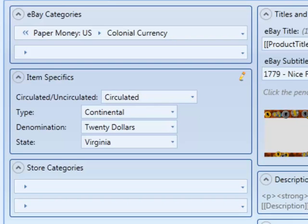A good example of this would be properties like width and height for paper money. In many programs, what you'd have to do for each of the different paper money U.S. categories, you'd have to go in and create a separate custom item specific for each category. In 6-bit, we've solved this problem with what we call inherited item specifics.